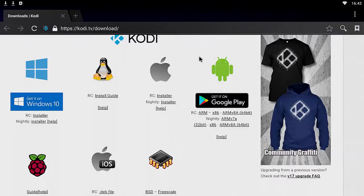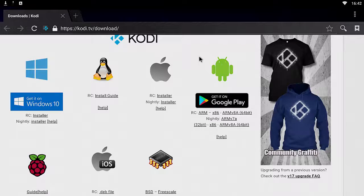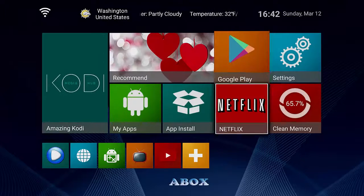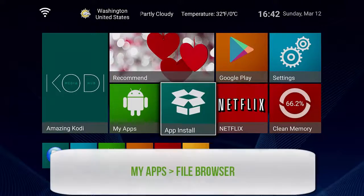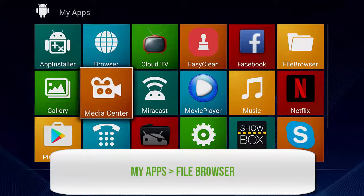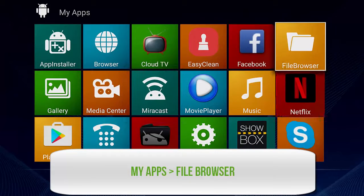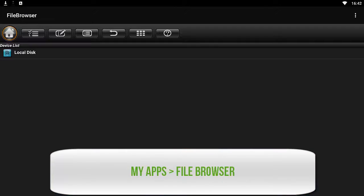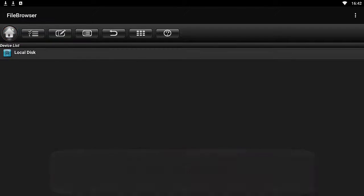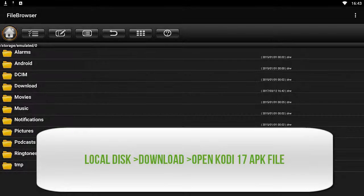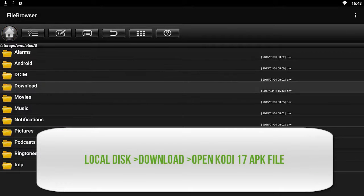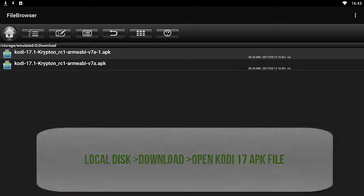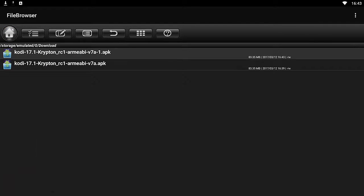After you have it downloaded, you want to go back to your Android home screen, click on My Apps, then go to File Browser. Open that up and click on Local Disk because you saved that Kodi file onto your disk. Click on Download and you'll see the download file right here.